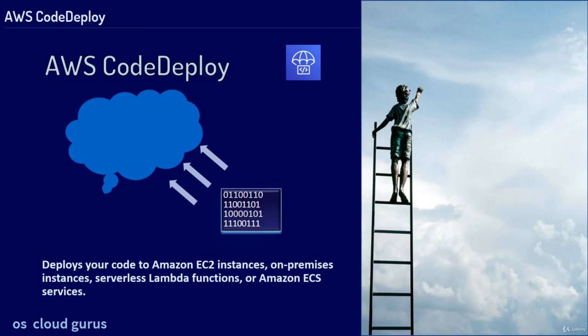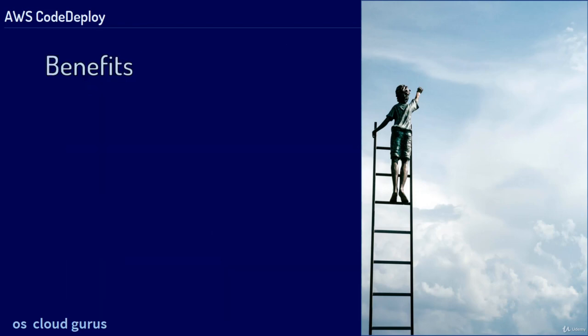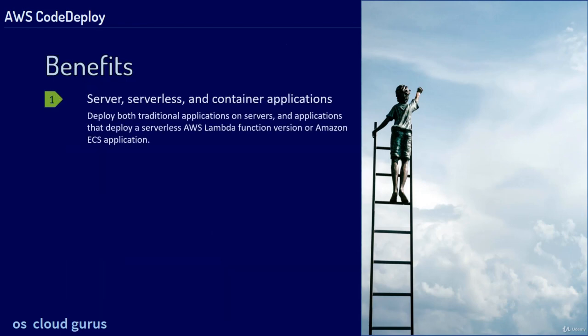The benefits of CodeDeploy are server, serverless and container applications. Deploy both traditional applications on servers and applications that deploy a serverless AWS Lambda function version or even the Amazon ECS application.